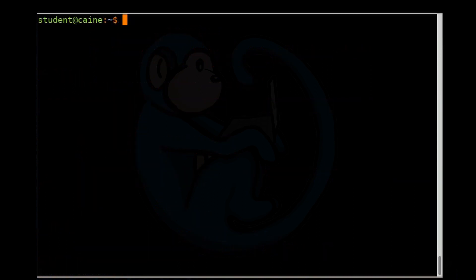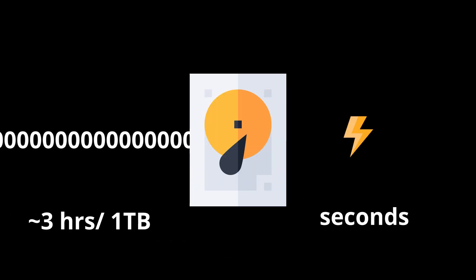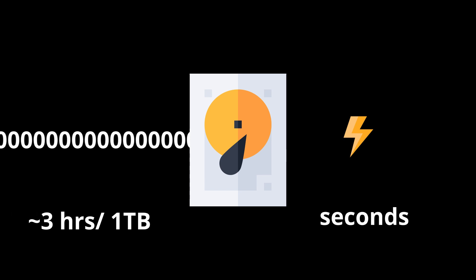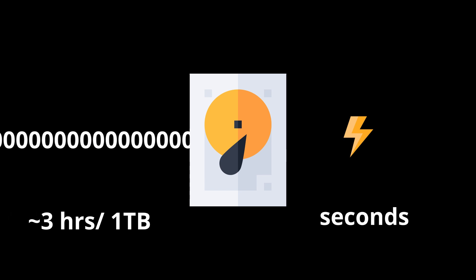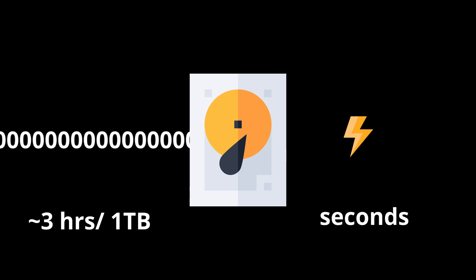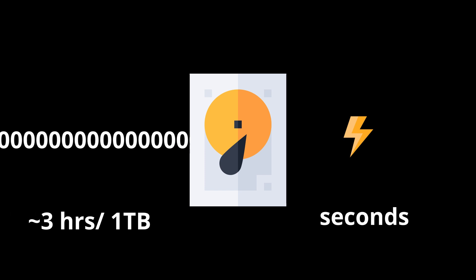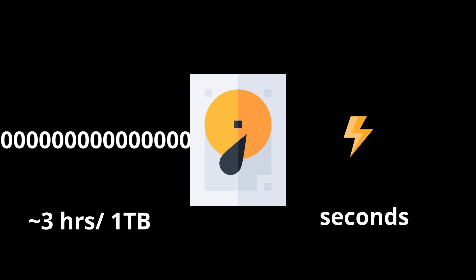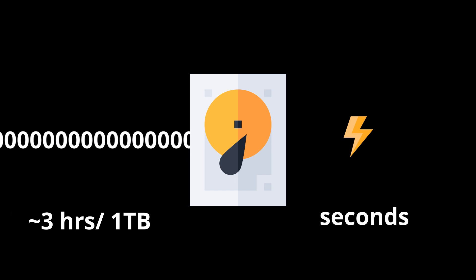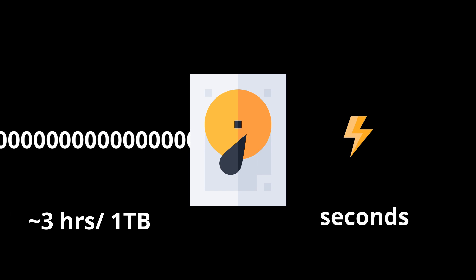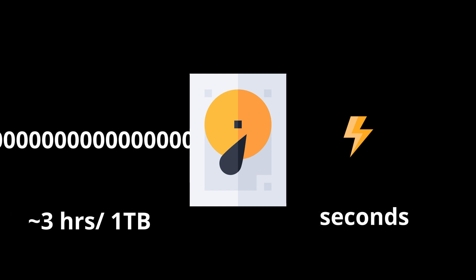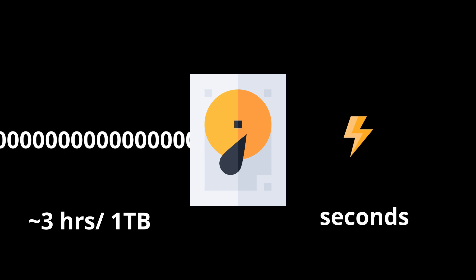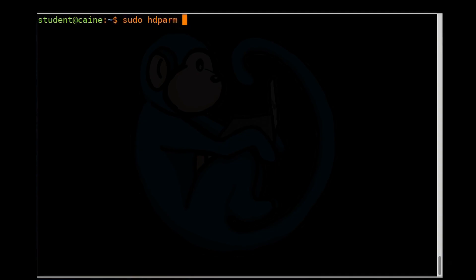All right. So let's take a look at how to wipe an SSD. The hdparm command can also be used to quickly and securely erase an SSD. To wipe a typical one terabyte hard drive by writing all zeros to every byte usually takes about three hours. Using hdparm, this can be implemented in less than two minutes for an SSD.